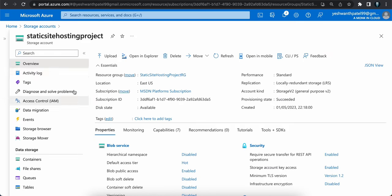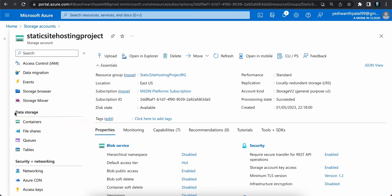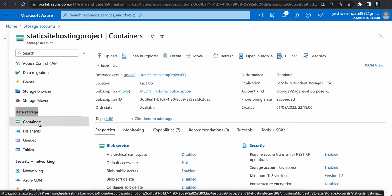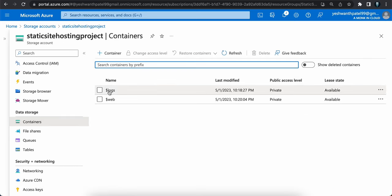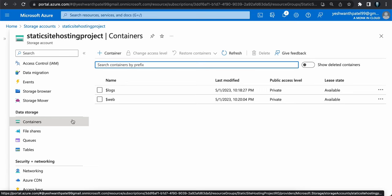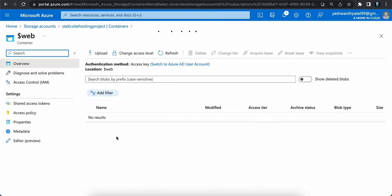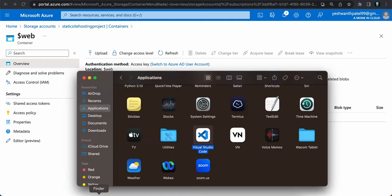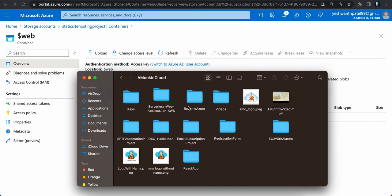Go to Containers under Data Storage. You should see two containers: '$logs' and '$web'. The '$logs' container stores all logs related to the storage account, while '$web' is created when static website hosting is enabled — this is where we need to upload our static website files like index.html and CSS. You can see an Upload button here.